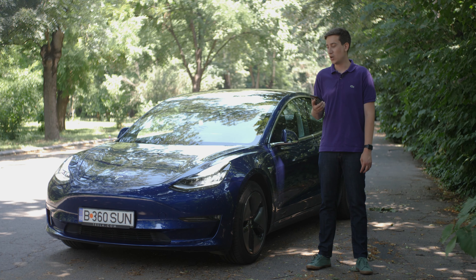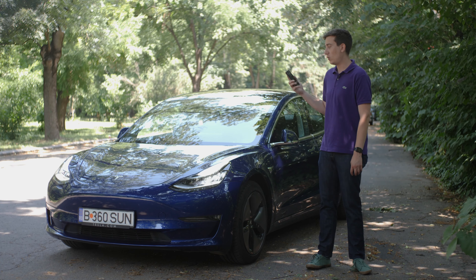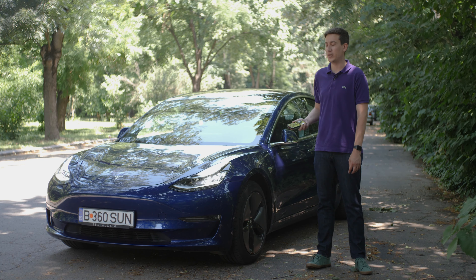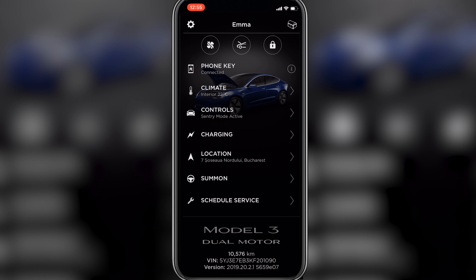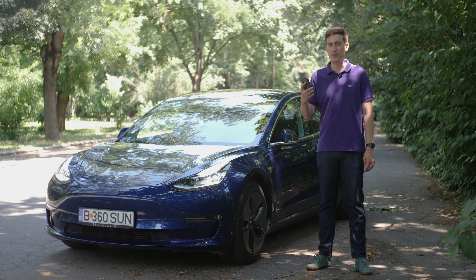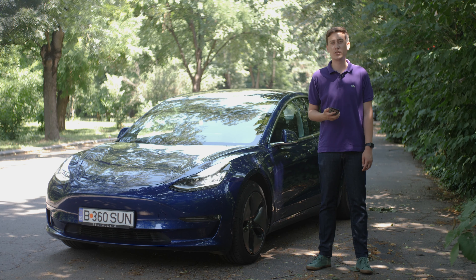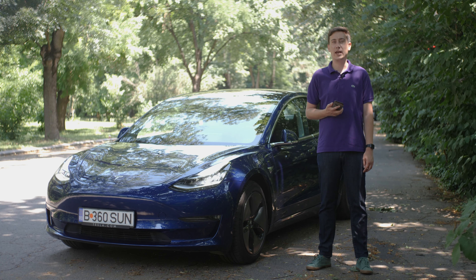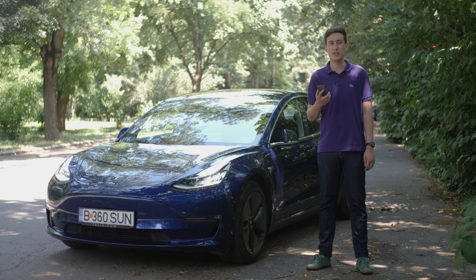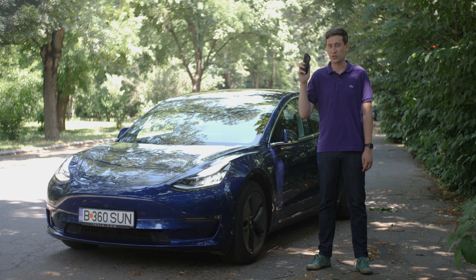Hello everyone, nice to see you again. My name is Marianne and today we're going to speak about things you can do with the Tesla app. This car is connected to my phone with the VIN number and my email address, so I can control everything on this car just with my iPhone.